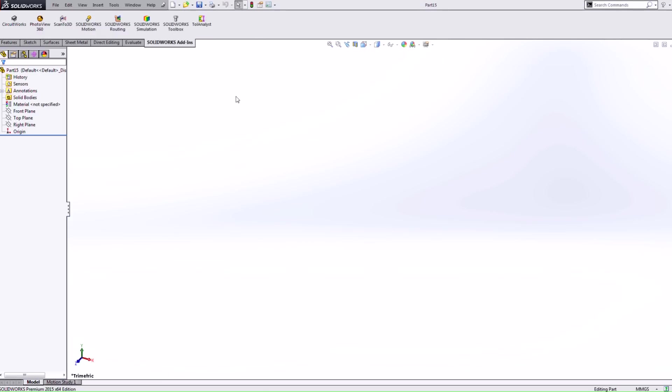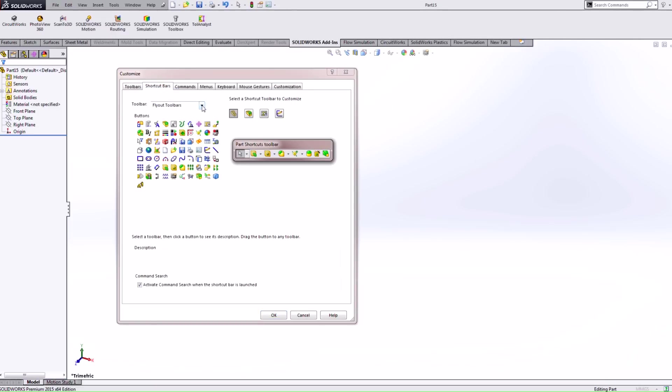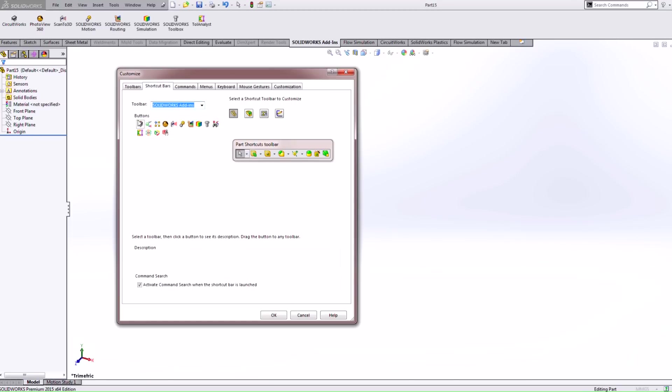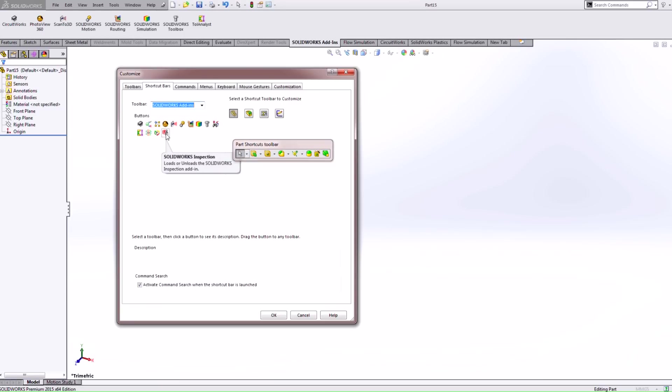But now within SolidWorks 2015 we can actually go into our customized menu here and under the shortcut bars tab we now have a new category called SolidWorks add-ins. If I hover over these icons these relate to again the products that I have available based on my license type. But now I have SolidWorks flow simulation, plastics and in my case SolidWorks inspection.